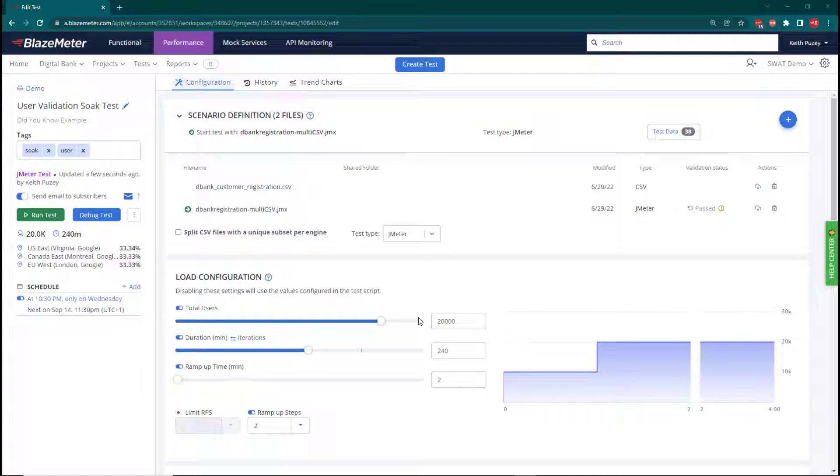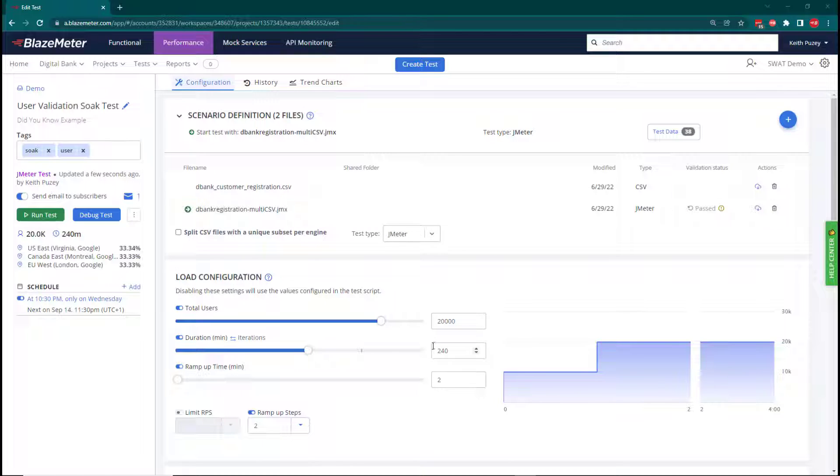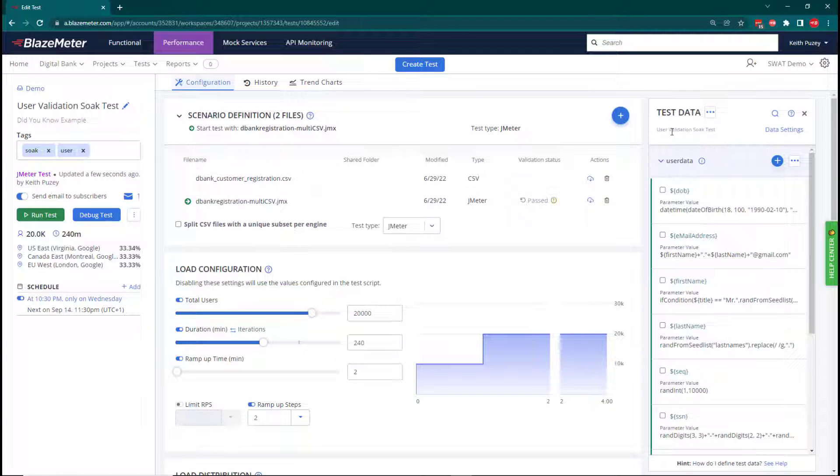Here we are in BlazeMeter. We've created our performance test and loaded our corresponding JMeter test. We've defined our load configuration, how many users and how long the tests will run for. If we click on the test data, we've also defined our data model we're going to use for the test.